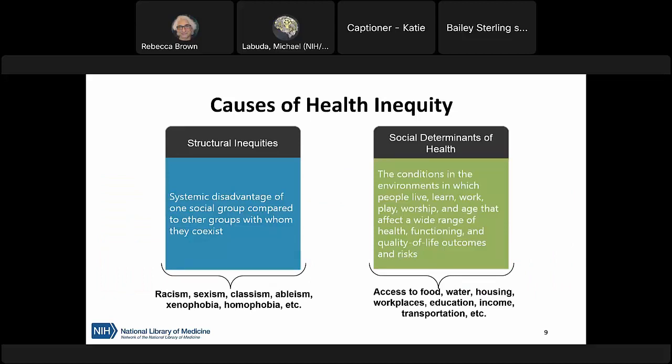There are two main categories of factors that contribute to health inequity. The first is structural inequities — systems of power like racism, sexism, or xenophobia that create disadvantages among groups of people. The second is the social determinants of health — conditions in which people live, learn, work, and age, such as access to healthy food, safe drinking water, transportation, education, and safe housing. These issues are not easily separated; structural inequities often underpin social determinants of health.